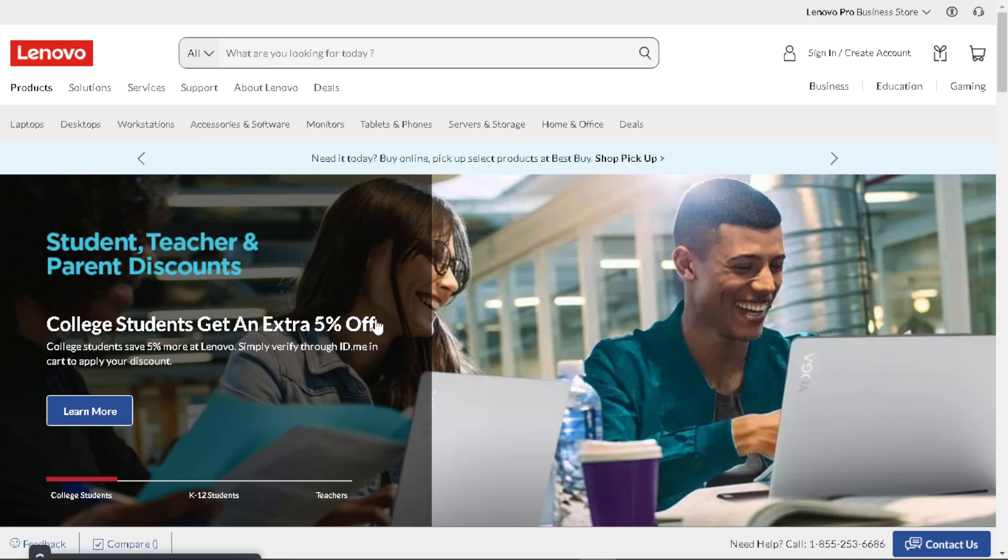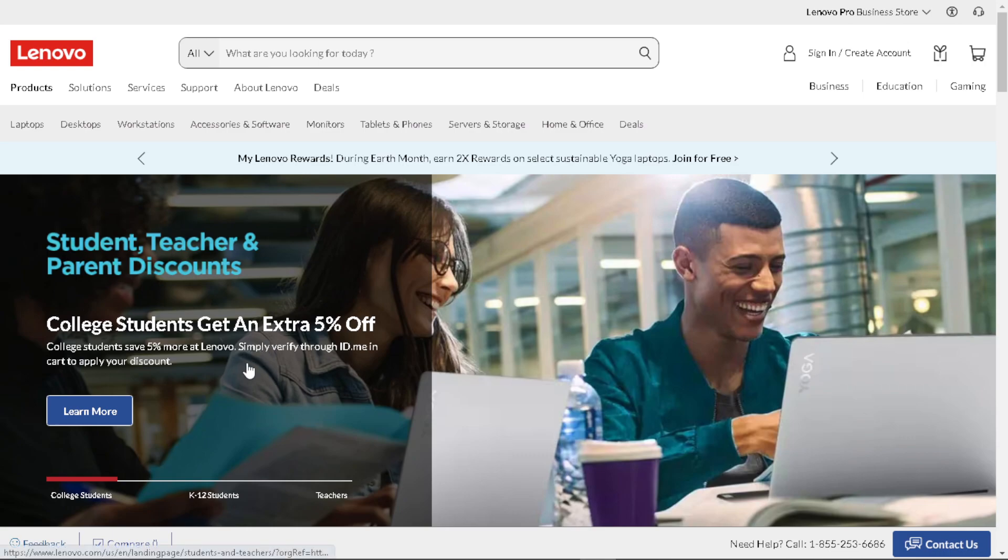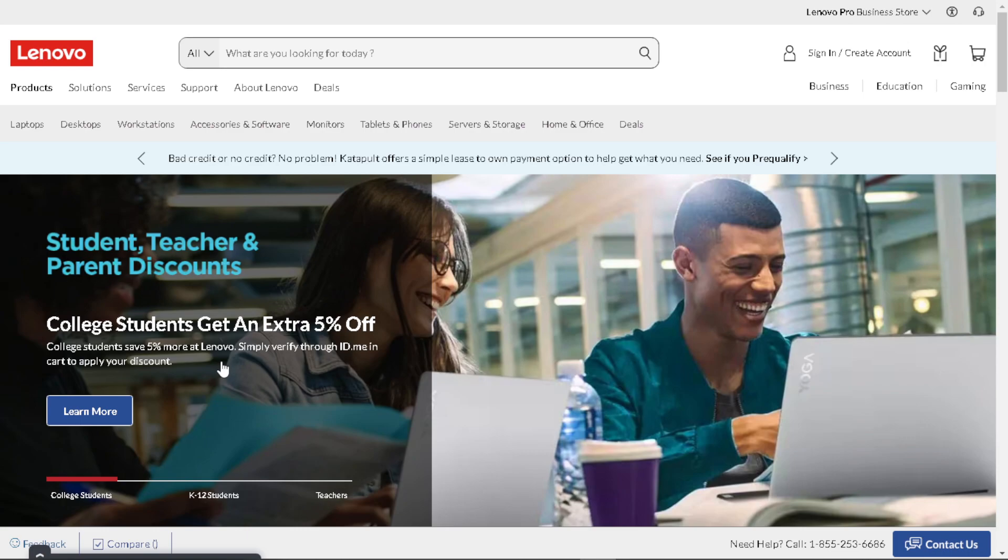All I have to do is just go here at the website and look for the Student, Teacher and Parent Discounts. From here, college students get an extra 5% off because college students save 5% more at Lenovo.